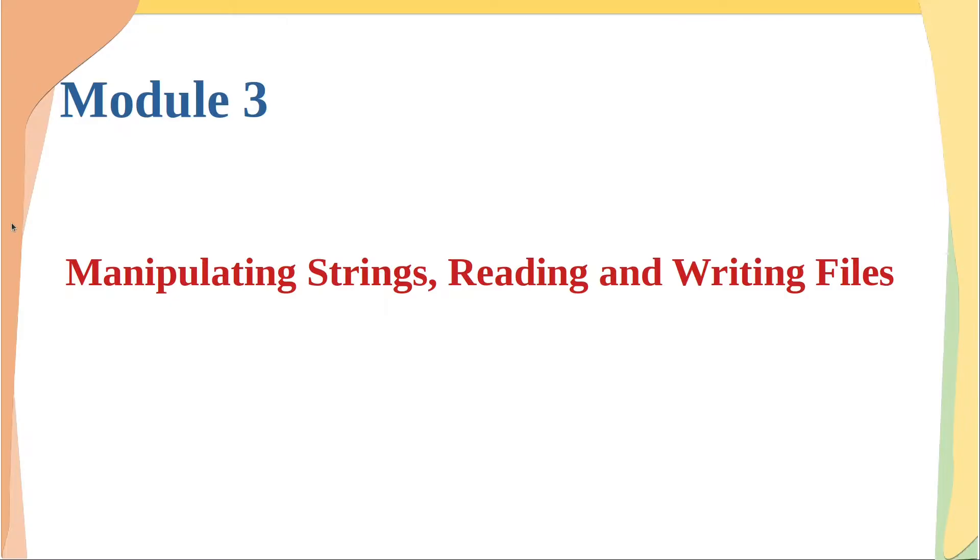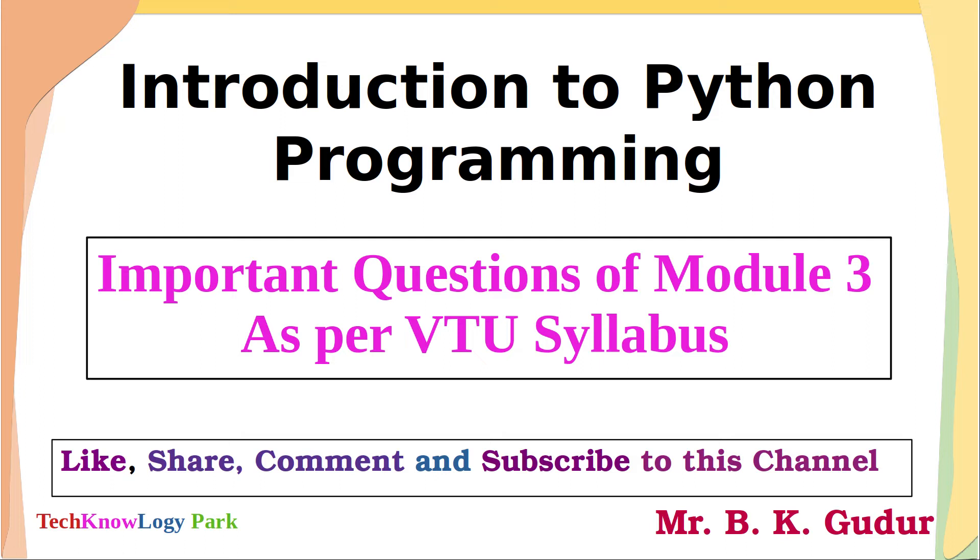Dear students, these are the important questions of module 3 of the subject introduction to Python programming as per VTU syllabus.